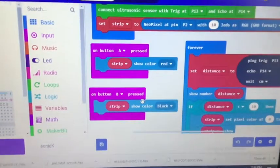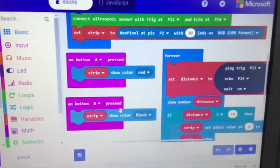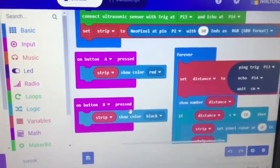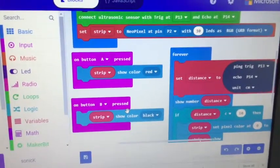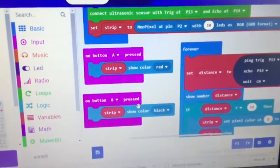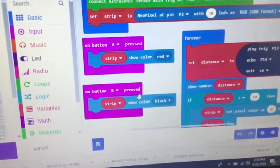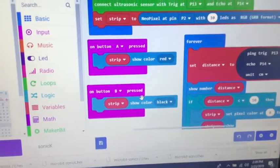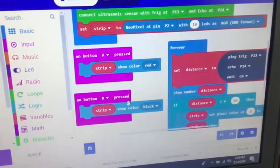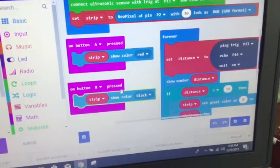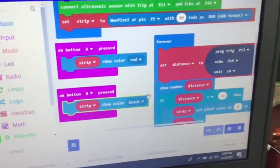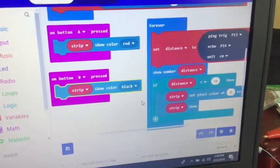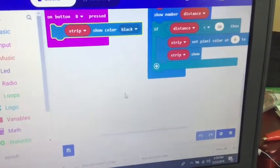And then I created a variable called distance and set distance to this black box which came from an extension called sonar with my triggers and echo and unit, and then I had it show the number on the display.